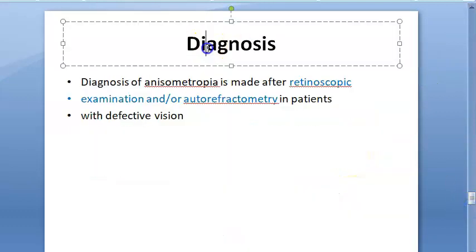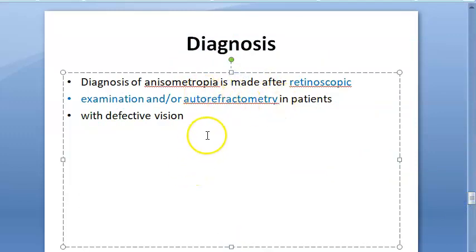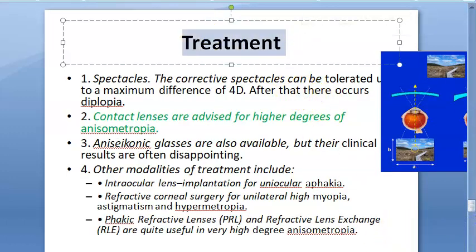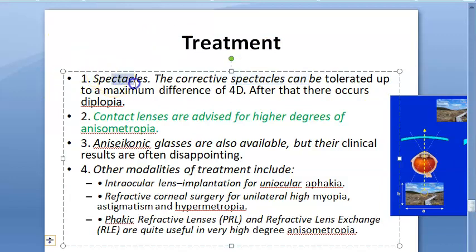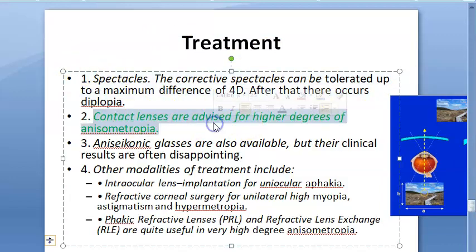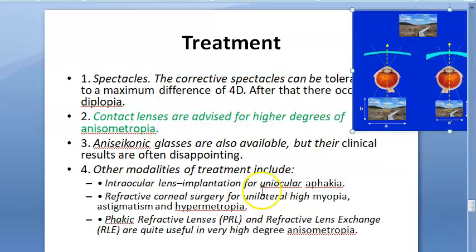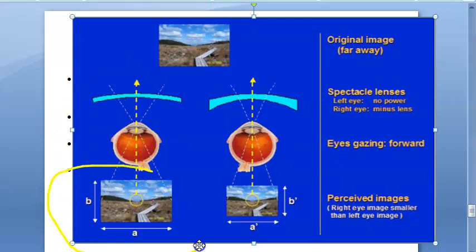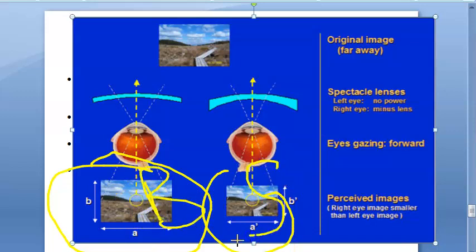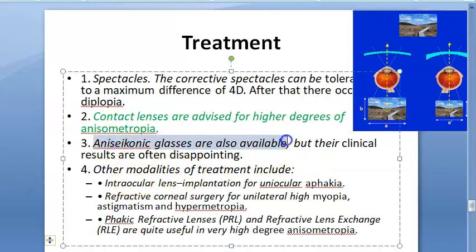For diagnosis, you perform retinoscopy, autorefractometry, and check for defective vision. For treatment, you can give spectacles for differences up to 4 diopters; beyond that there can be diplopia, so contact lenses are preferred for higher degrees of anisometropia. There are also anisokonic glasses — because anisokonia is where the shape and size of the object appears different to each eye. These glasses try to equalize image size, but they are reportedly disappointing.